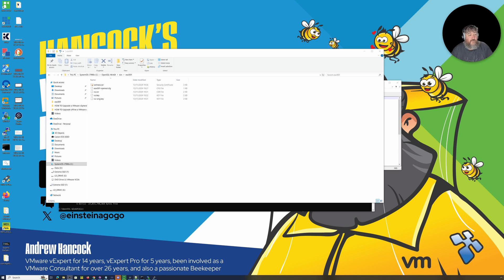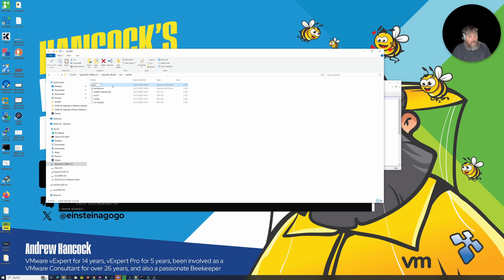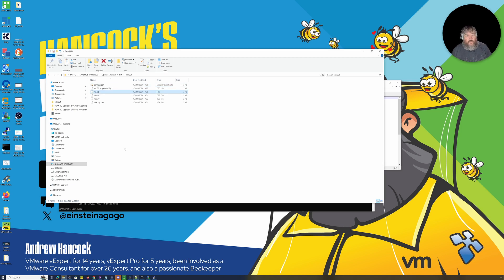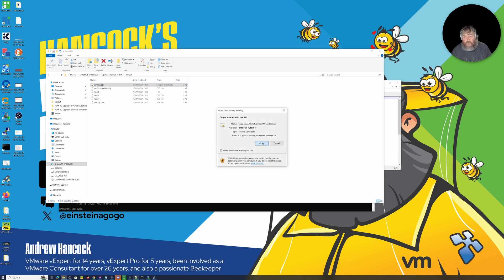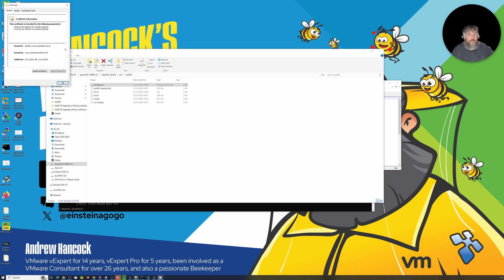To make things easier and stop confusing myself — since I don't do this often enough and I forget things — I'm going to copy certnew.cer and rename it rui.crt, because these are the files required when we copy them to our ESXi host. At this stage you can open the certificate and check you've got it right before going to all the trouble of putting it on the ESXi host and finding you've cocked it up.